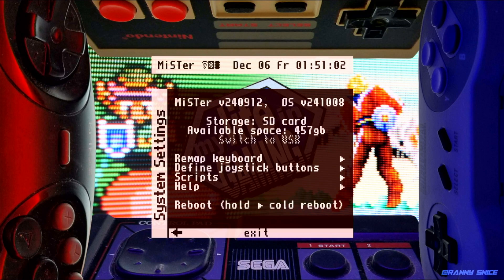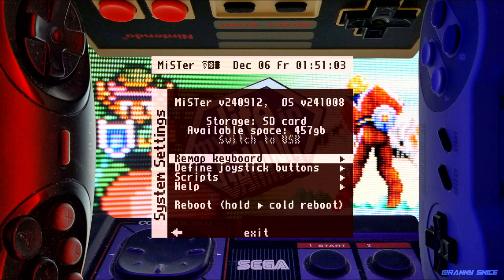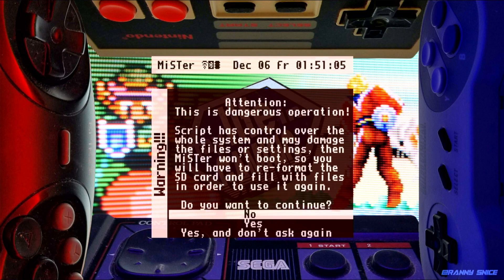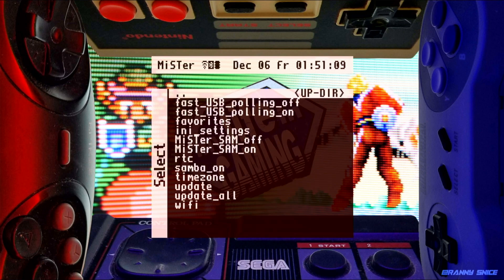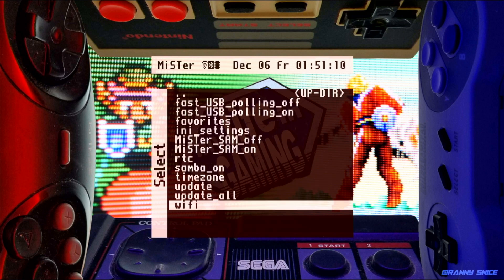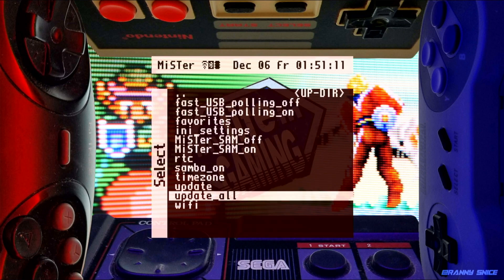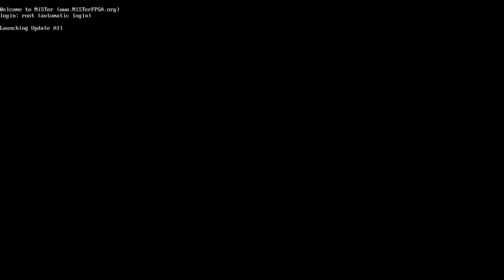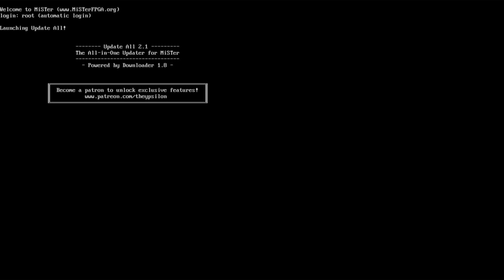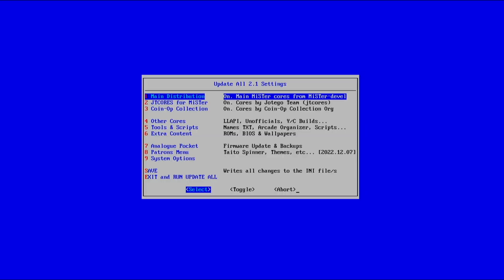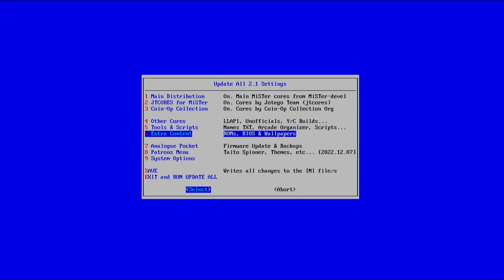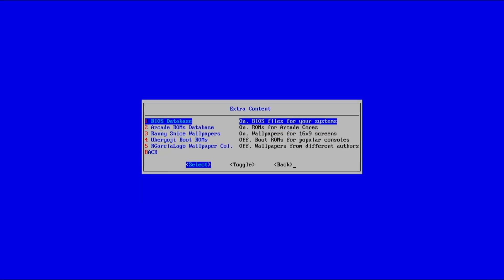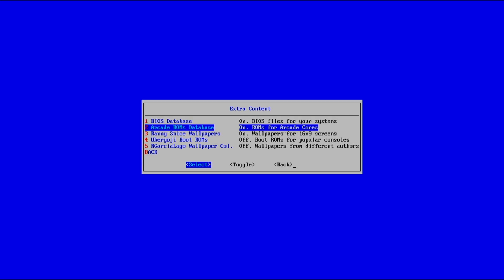So that's just for setting up your Wi-Fi. But now we're going to go ahead and go back into scripts. And you can always do yes and don't ask again. I always just have it ask me just to remind me that this is not places to play. Go to your Update All and launch that script. Now, at some point, I don't really know at what point, but push up. I was just pushing up until I get to this screen right here. So this is where you can do additional settings. You want to go down to number six, which is Extra Content. This is where you're going to set it up for your BIOS database and your Arcade ROM database.